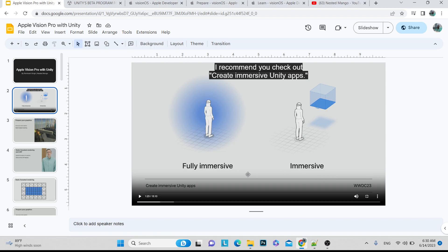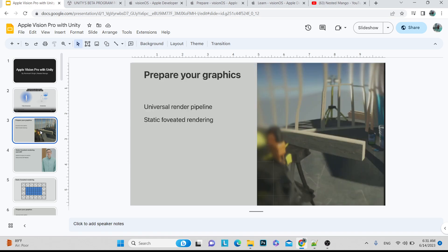I watched the 'Create Immersive Unity Apps' WWDC23 talk — I'll drop a link so you can go through it. For graphics, we need the Universal Render Pipeline (URP). There are two pipelines: Standard and URP. Most preferably you should go with URP because the standard pipeline may get deprecated in the future.